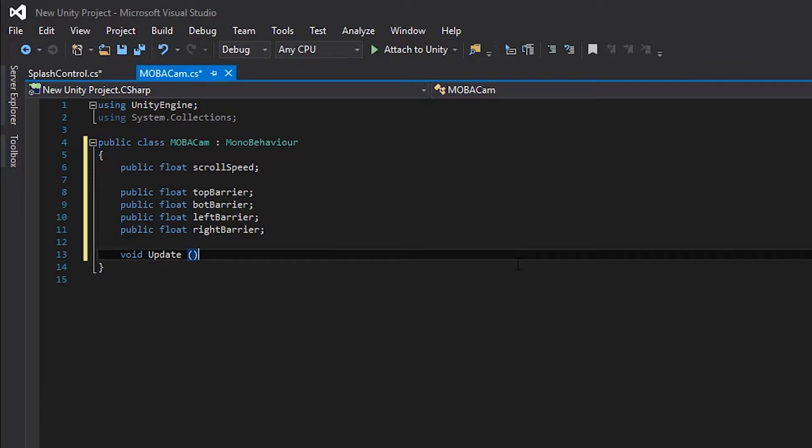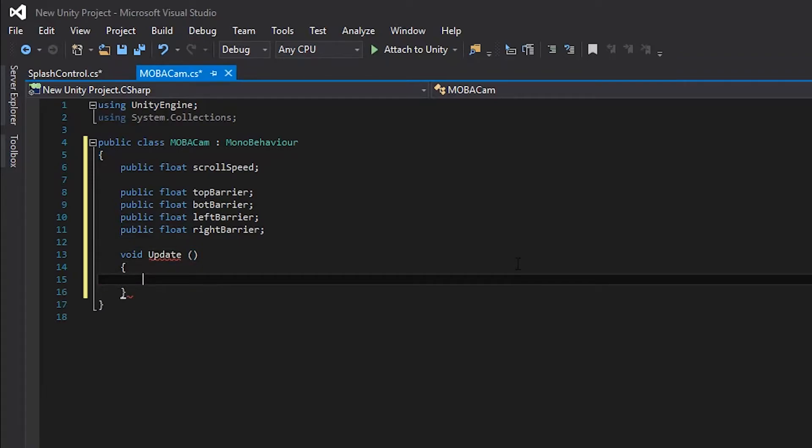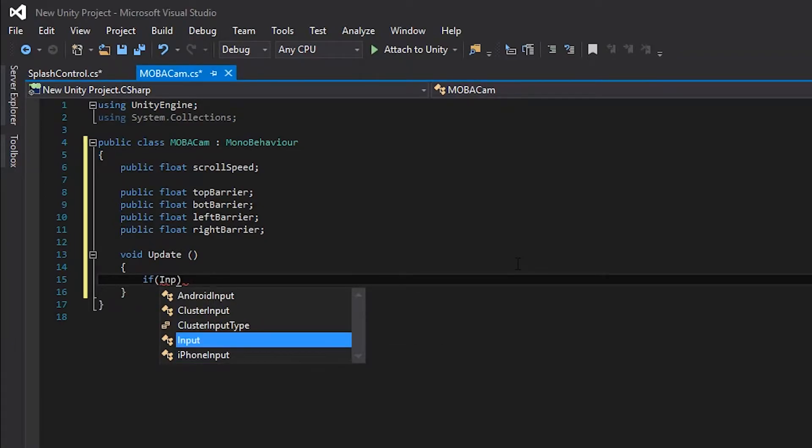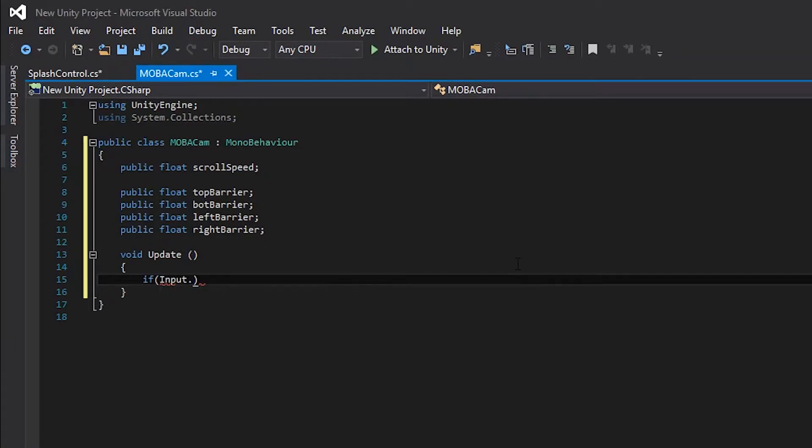Let's create a function called Update. This is a function Unity is pre-made with our engine that allows anything in the function to continuously repeat once a frame. This is used mainly for input and if statements that need to be checked every frame. We need to make an if statement that triggers if the cursor hits a certain point on the screen.